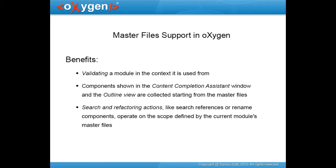A master file generally means the root of an import or include tree of modules. The master files are defined at project level and are automatically used by Oxygen to determine the context for several operations such as validation, content completion, refactoring or search for XML schema, XSLT stylesheets, and RelaxNG modules.